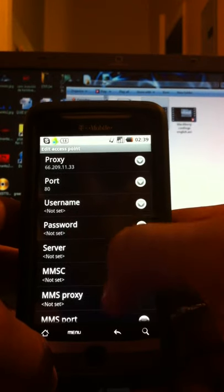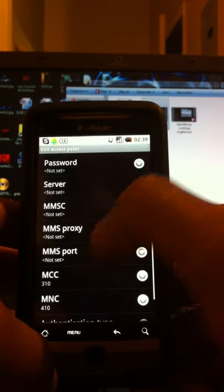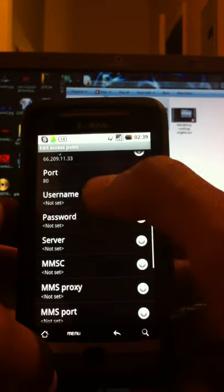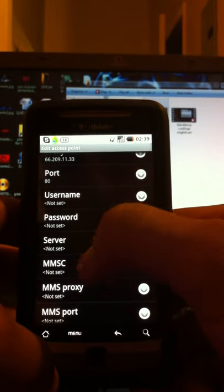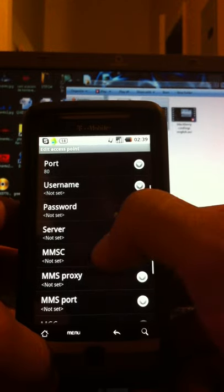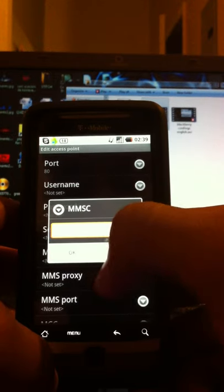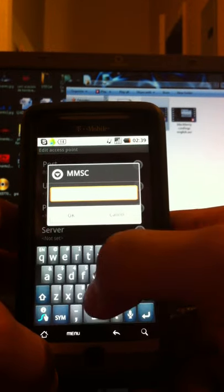Go all the way down to where it says MMSC. Skip username, password, and server. Go to MMSC, and once that comes up,